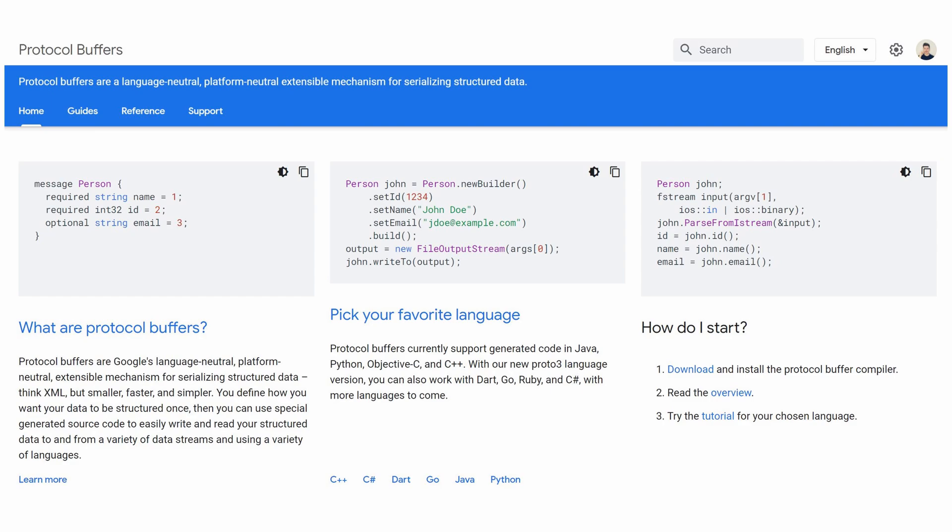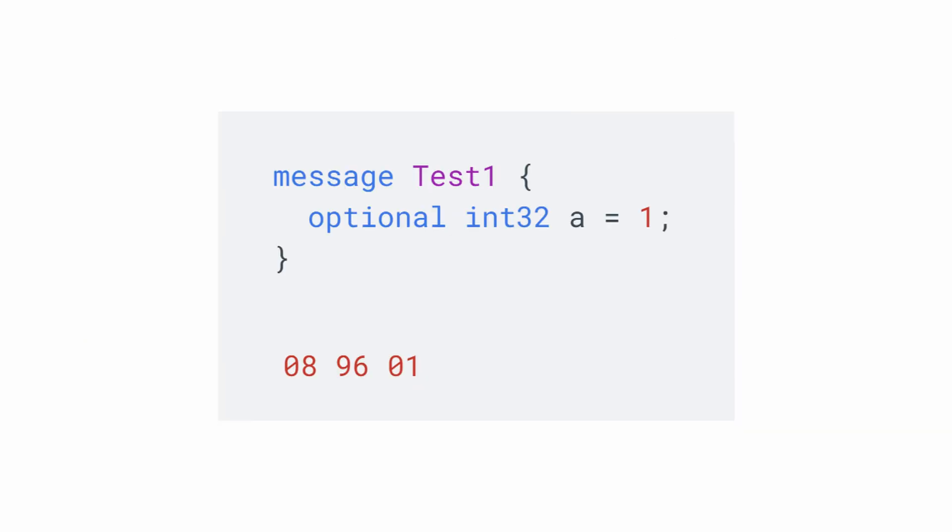It's quite different from something like XML or JSON. It's a very efficient and fast way of serializing data. It's efficient because it doesn't store as much information, and it's faster because it works differently in how it serializes the data.